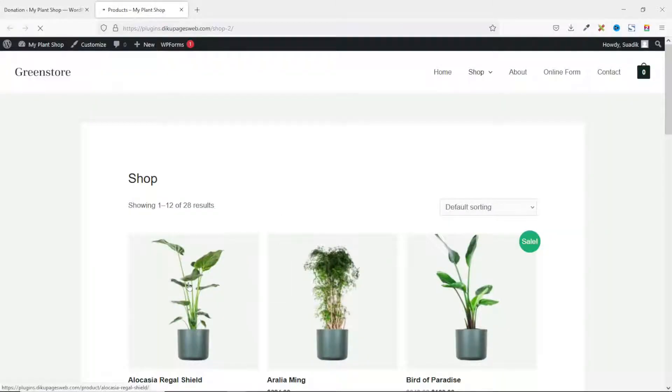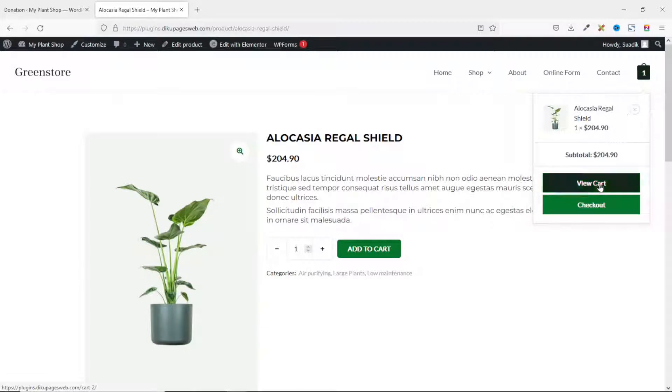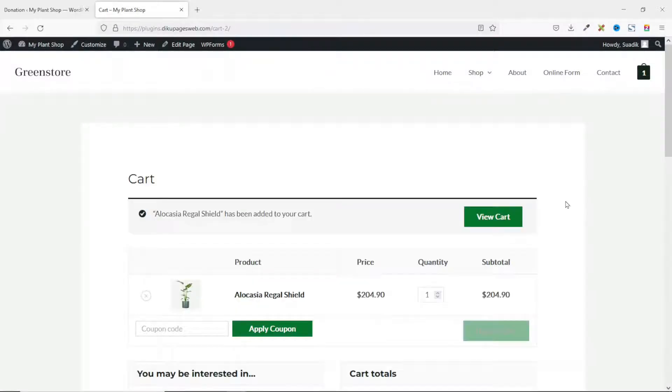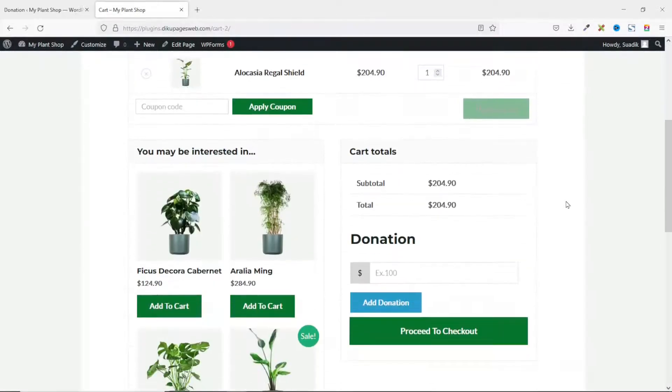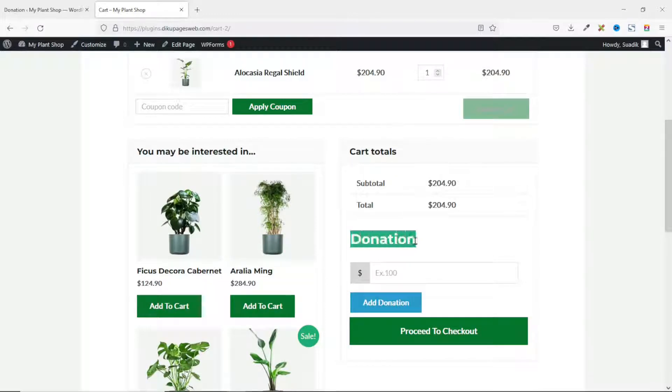Now if I choose any of these products, then I go ahead and add it to the cart. I go ahead and view the cart.